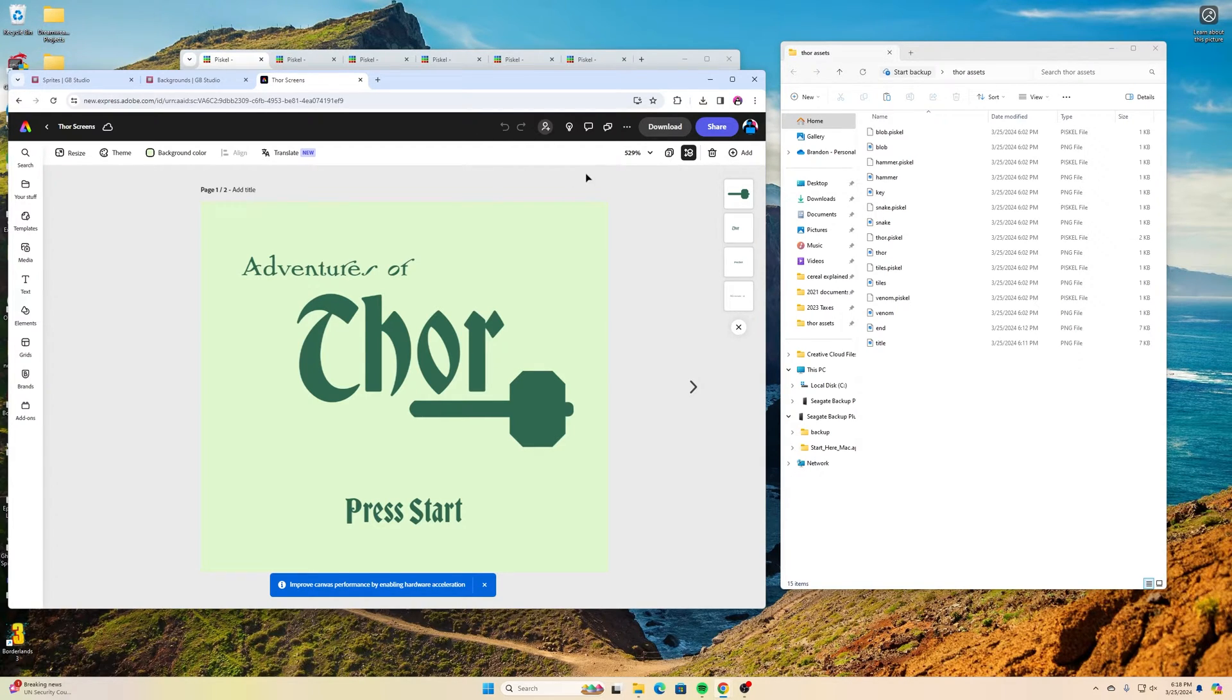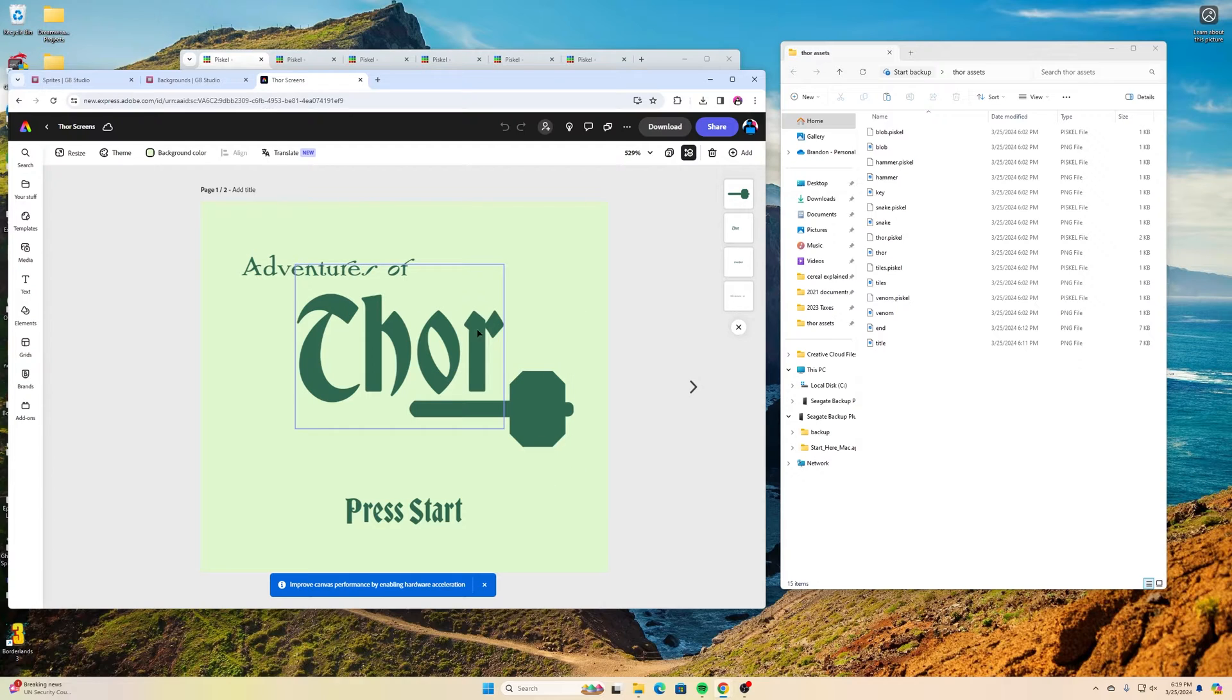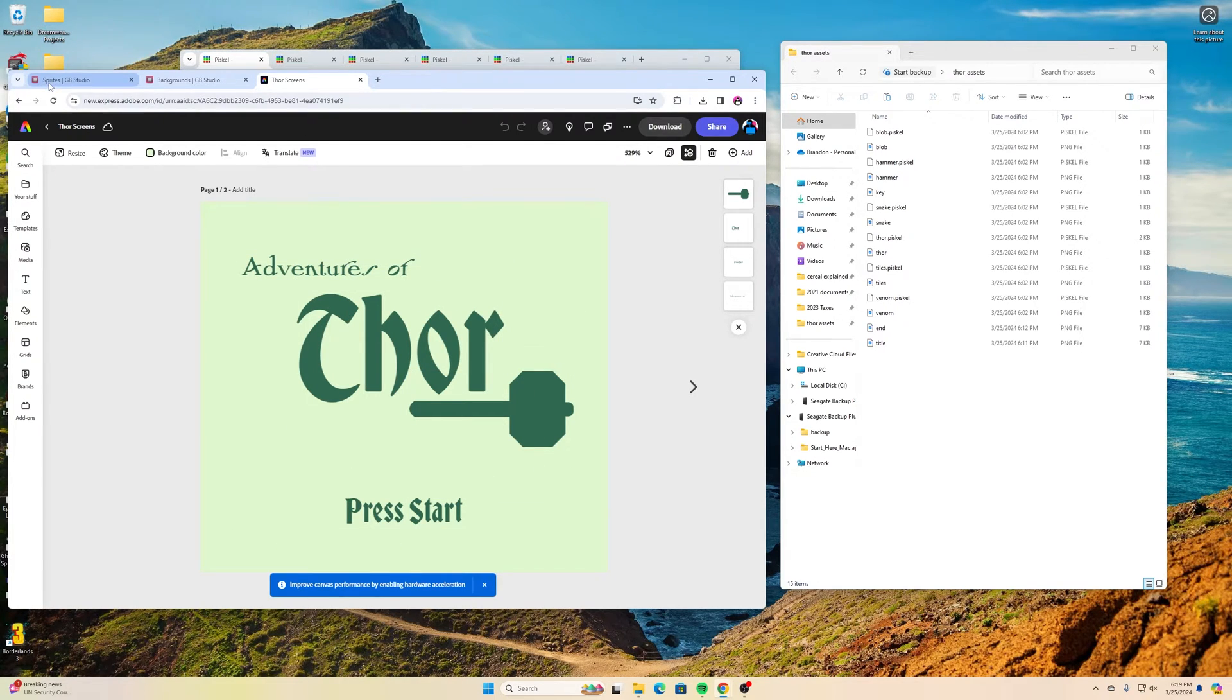You can use Adobe Express for free, there's you also get it with your creative cloud. I have a subscription for a creative cloud which is how I use mine, but you can make this for free on there.